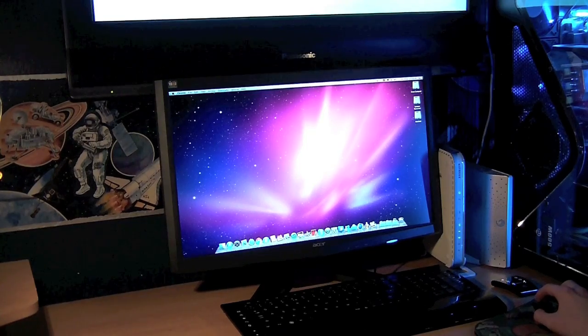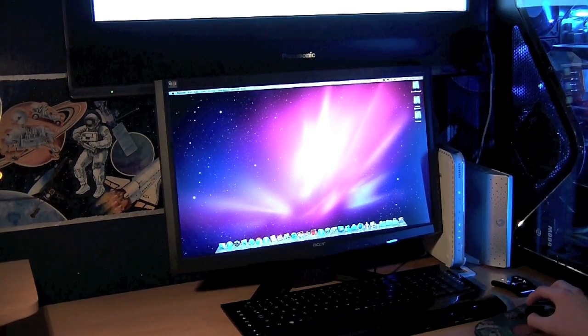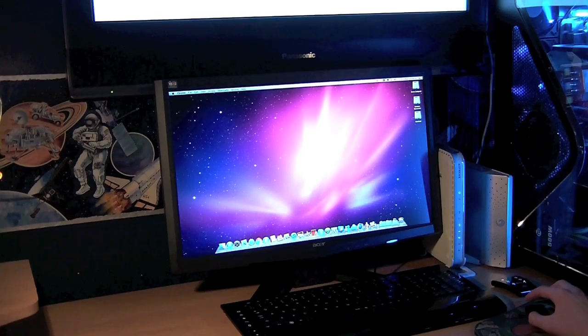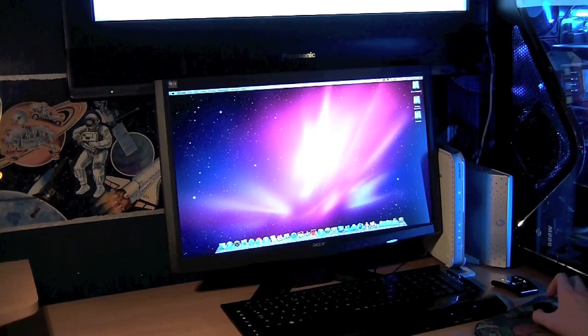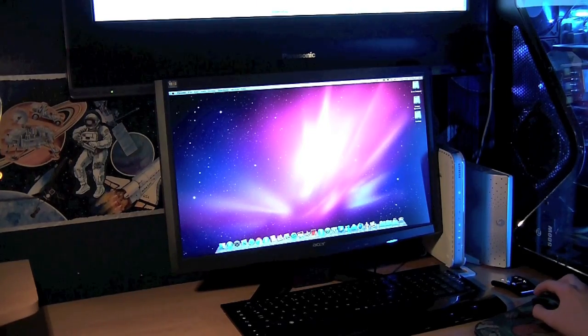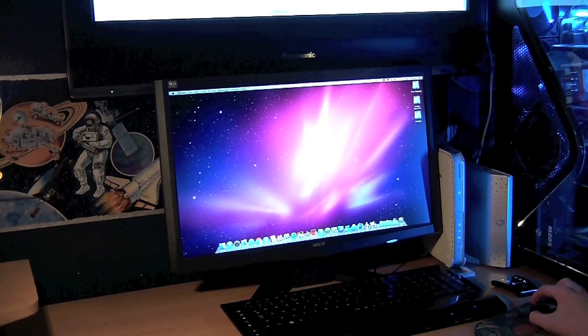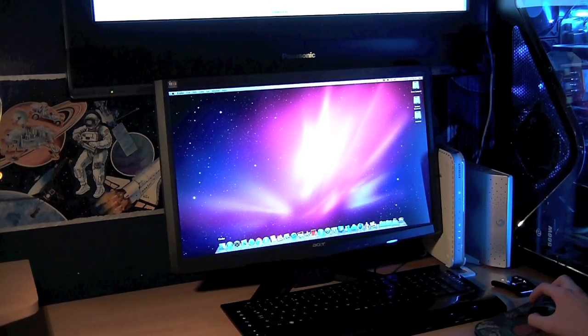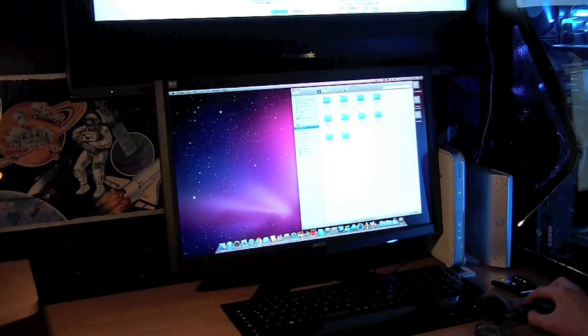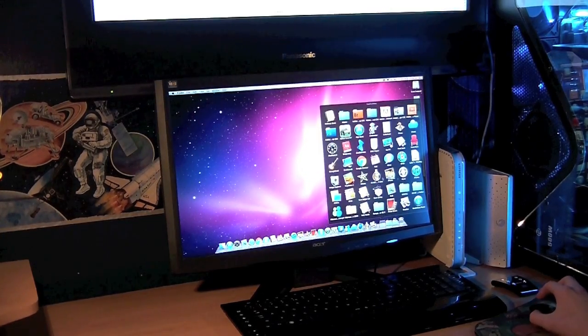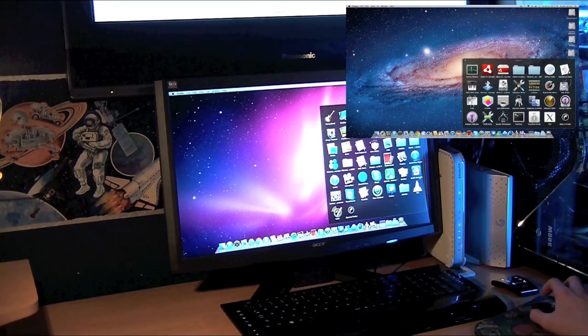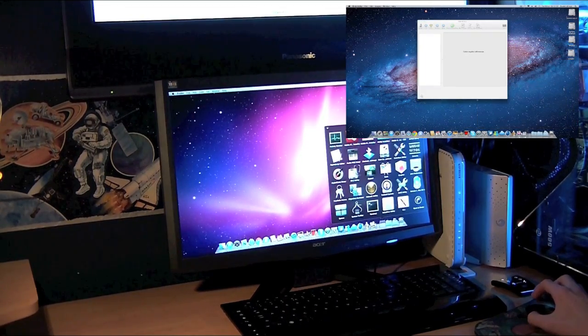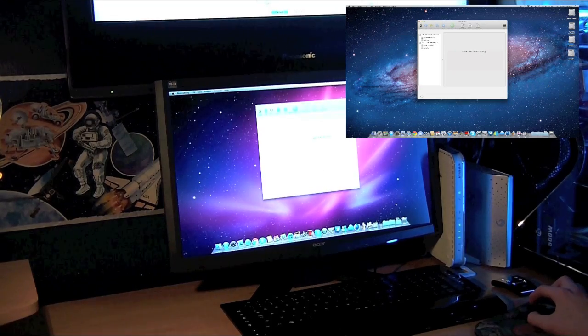You can see I'm using two monitors, dual screening it. The top monitor is basically just a guide to install it because you have to do a few different things whilst installing it on top of your Snow Leopard installation.